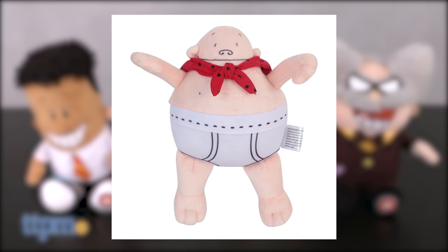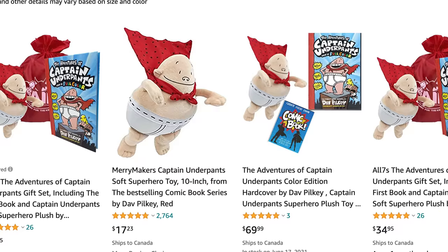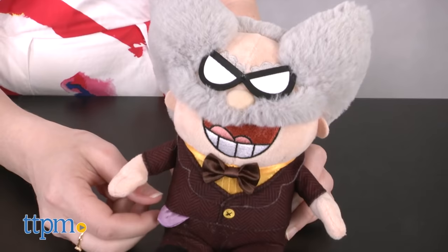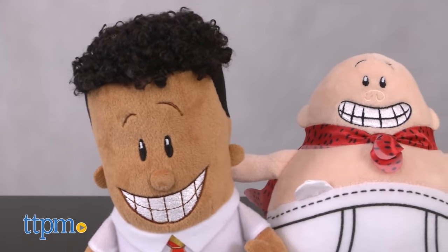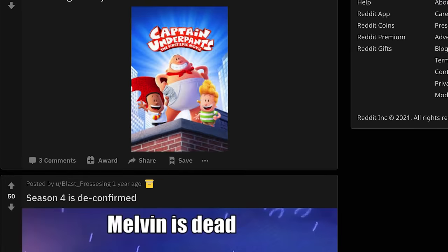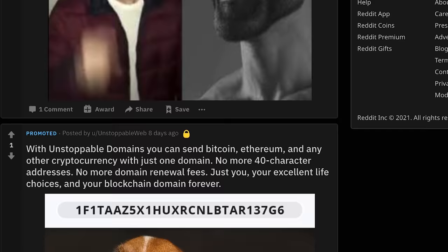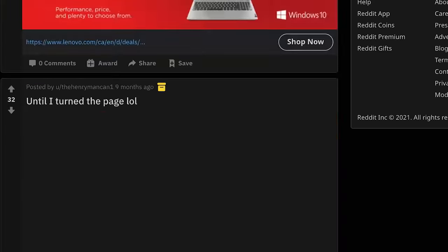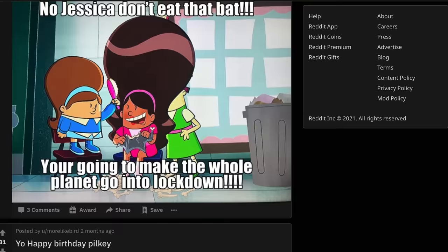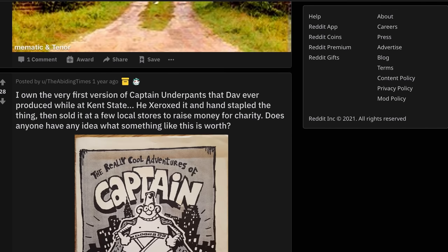The 1997 Captain Underpants plush toy is no longer sold except from resellers who claim to have the original. There have been modernized remakes of the toy, but hardcore fans will likely prefer the 1997 original. The Captain Underpants subreddit, r/CaptainUnderpants, currently only has around 640 members. Scrolling through the community, nothing particularly out of the ordinary was found, though it's Reddit, so there are probably some unusual posts buried further down.